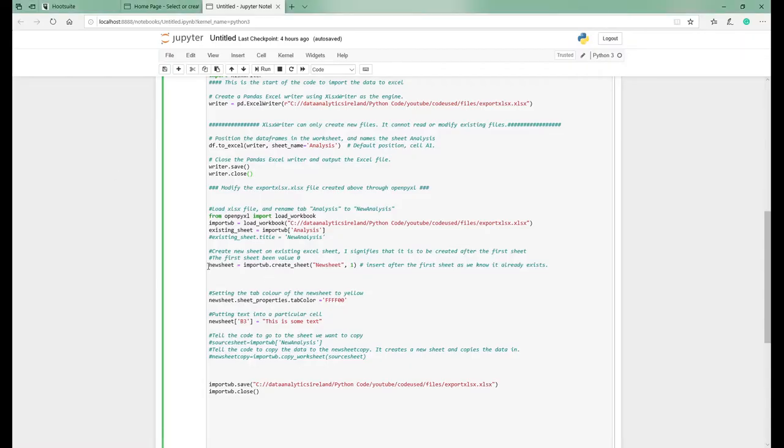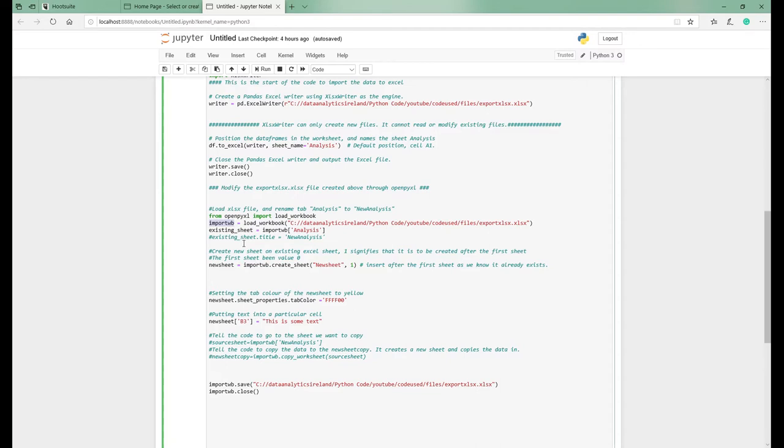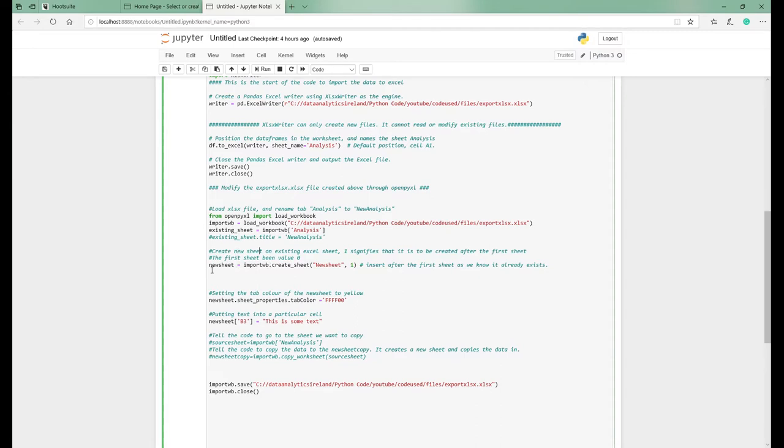So the next step is, because we've created a variable here called importWB, we've asked it to load the workbook and basically our existing sheet is called analysis. And what we're doing here is loading the workbook and setting it up to create a new sheet.